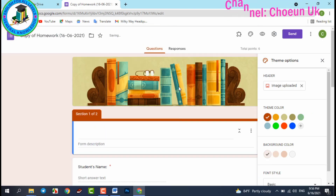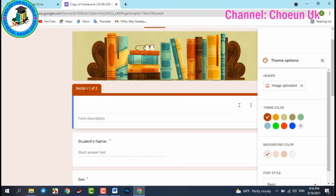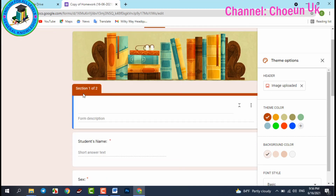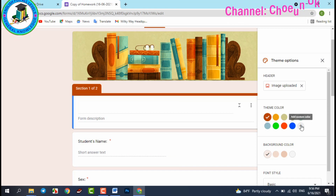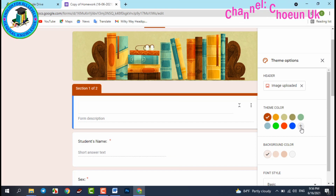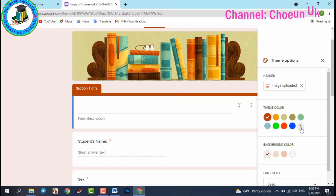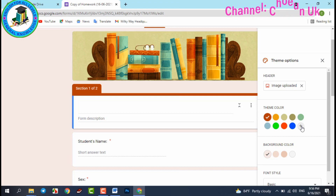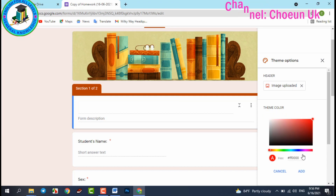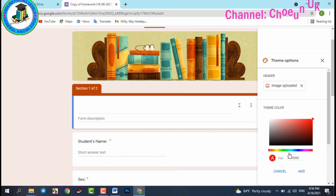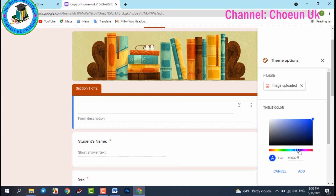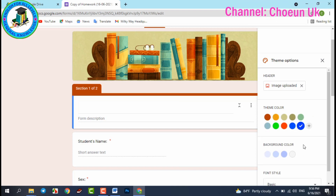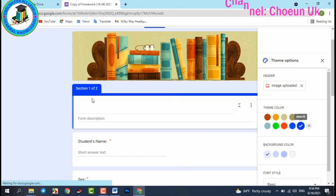It looks very nice. In the color section here, you can also change the color. If you want to add more colors, click the plus sign and you can choose whatever color you would like.